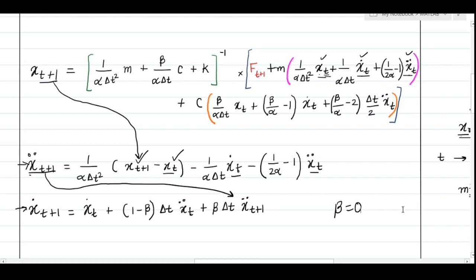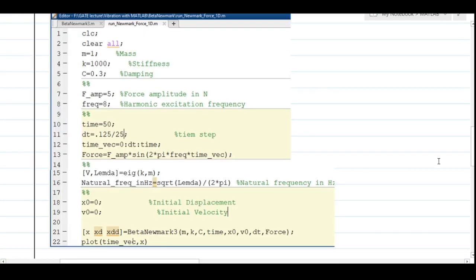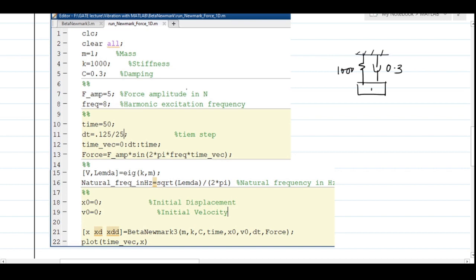Now let's see the MATLAB code. The first two lines are clc and clear all, to clear the command window and memory. For this problem, the spring constant is 1000, damping is 0.3, and mass is 1 — all in SI units. I am applying an excitation of 5 Newtons at 8 Hz, meaning the applied force is 5*sin(2*pi*8*t). I am interested to see the response up to 50 seconds.